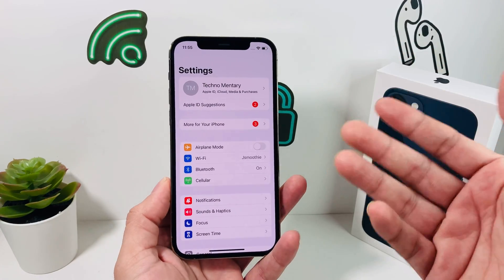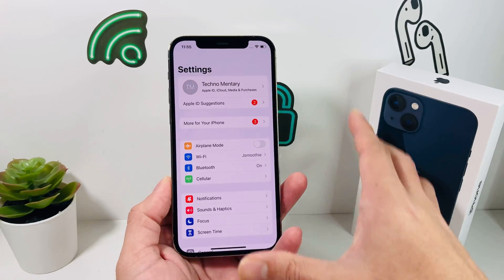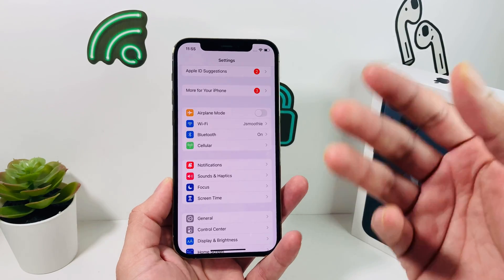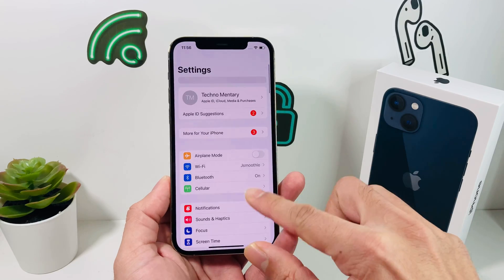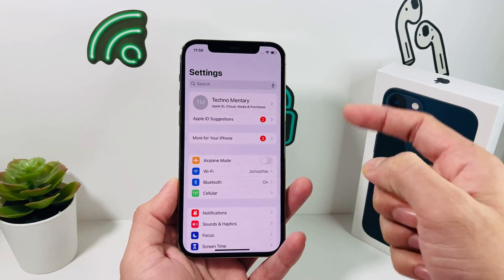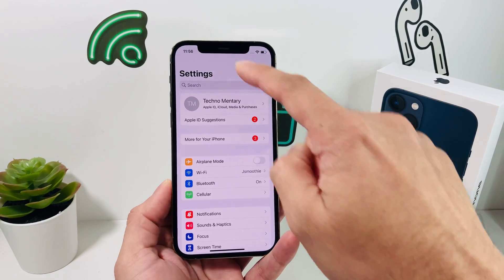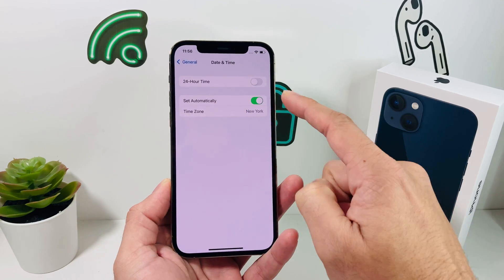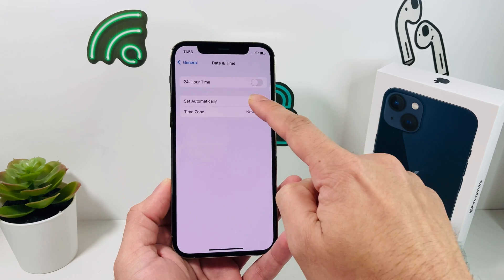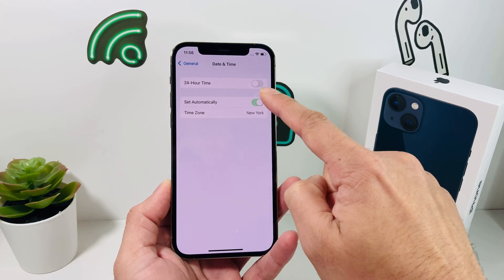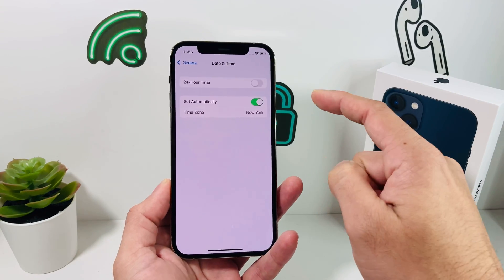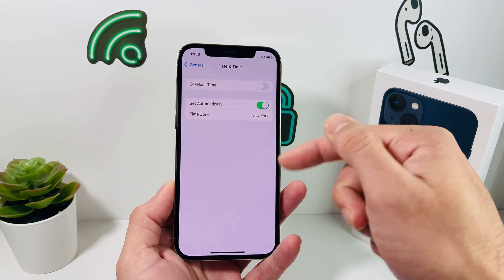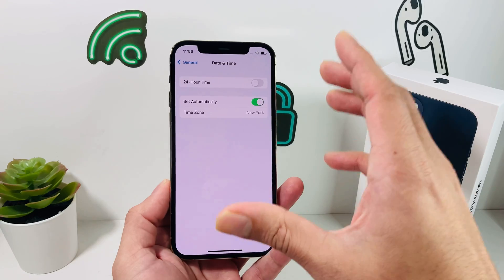Tip number two is checking the date and time on your device. When you make a FaceTime call, it reaches out to Apple's servers, so the date and time need to be correct. Go to Settings, then General, then Date & Time. Compare it with your local time zone and make sure it matches. If it's incorrect, turn it off and adjust it manually, or turn it back on — when connected to Wi-Fi it will automatically pick up the time zone.